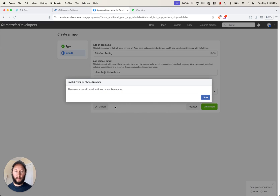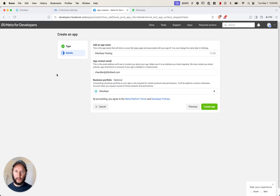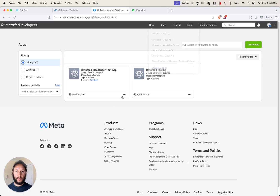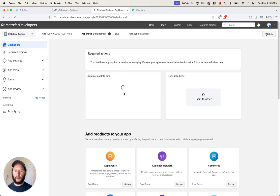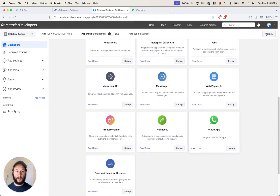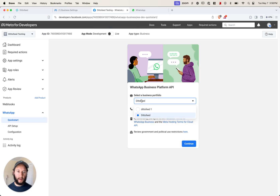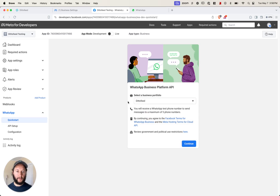I think this is a Meta bug, but you can just click close. Then if you go back to apps, it'll be there. Open up that app and scroll down until you get to WhatsApp and click set up. Select a business portfolio — this will just be your Meta business manager account. Mine's called DittoFeed. Click continue.